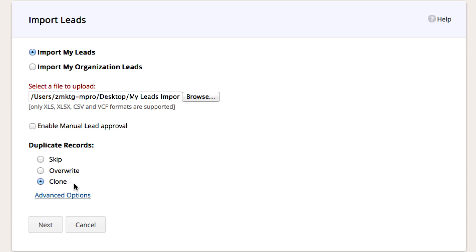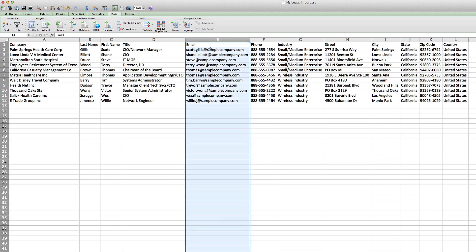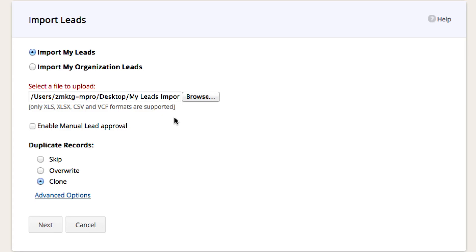If you are worried about duplicates, make sure first you have the email addresses of the leads that you are importing. If so, you can choose the skip option. If the system already sees that email address existing, it will not add that lead again.